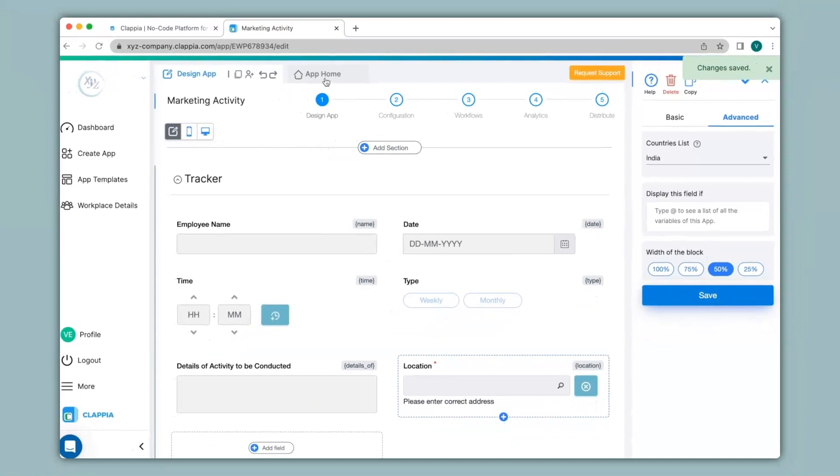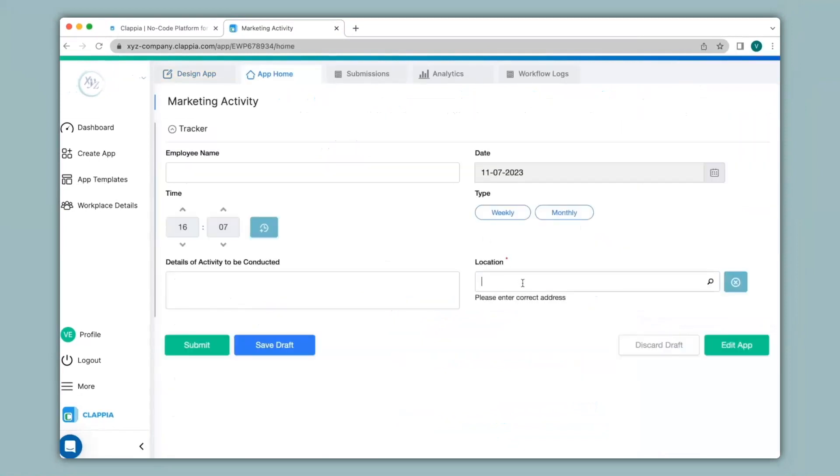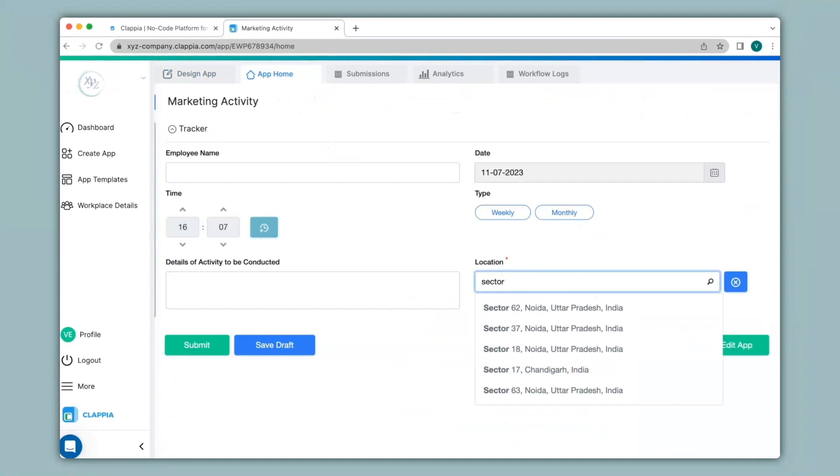Now let's see how this works. I'll go back to app home. Here I can type in my address again and the moment I start typing in an address it will only be restricted to India and no other country.